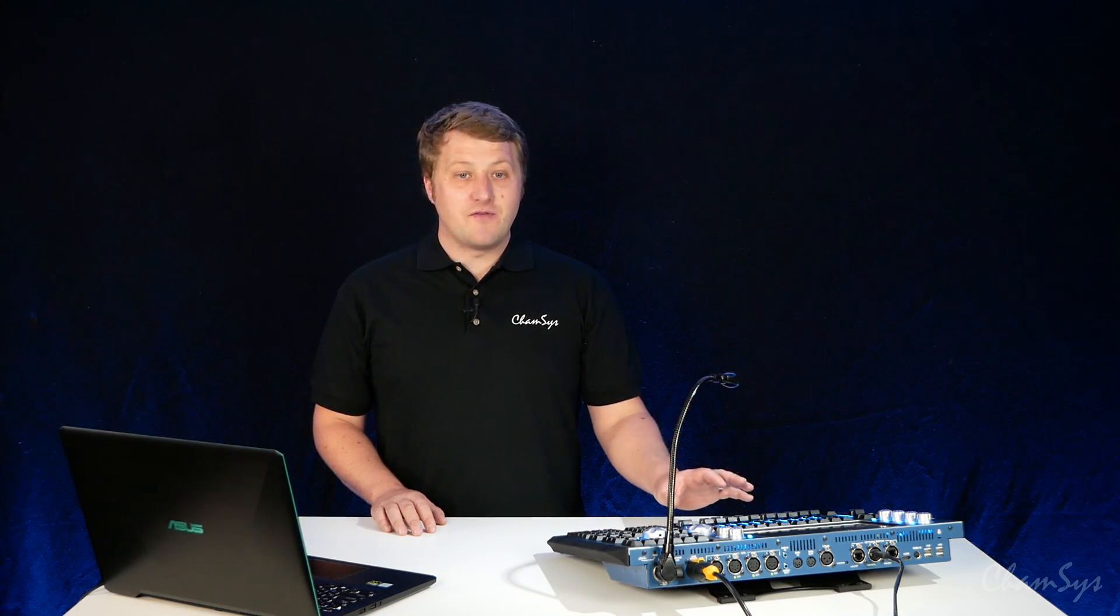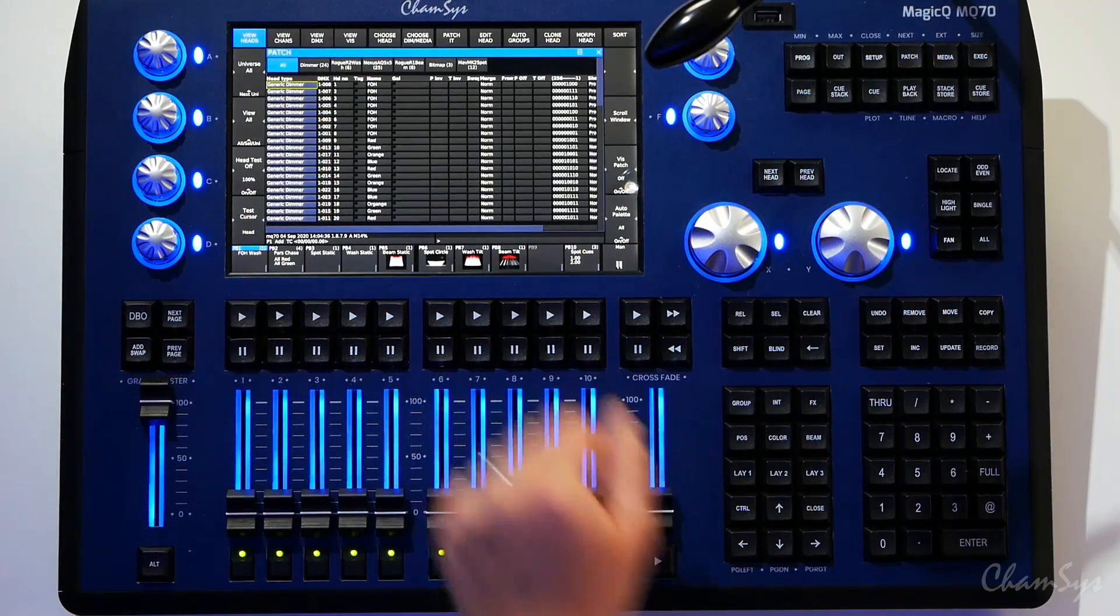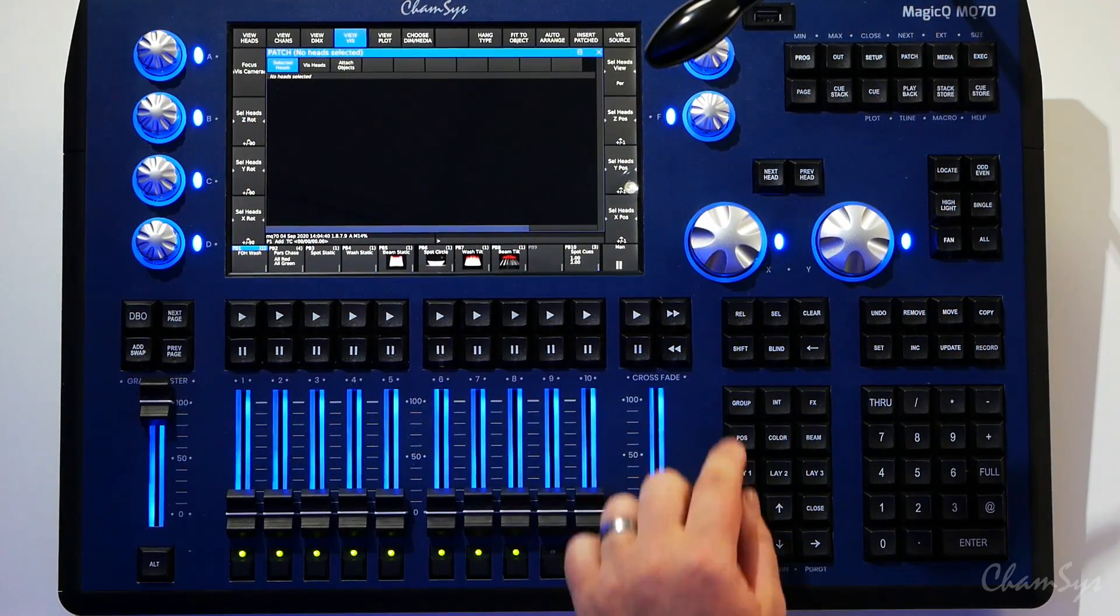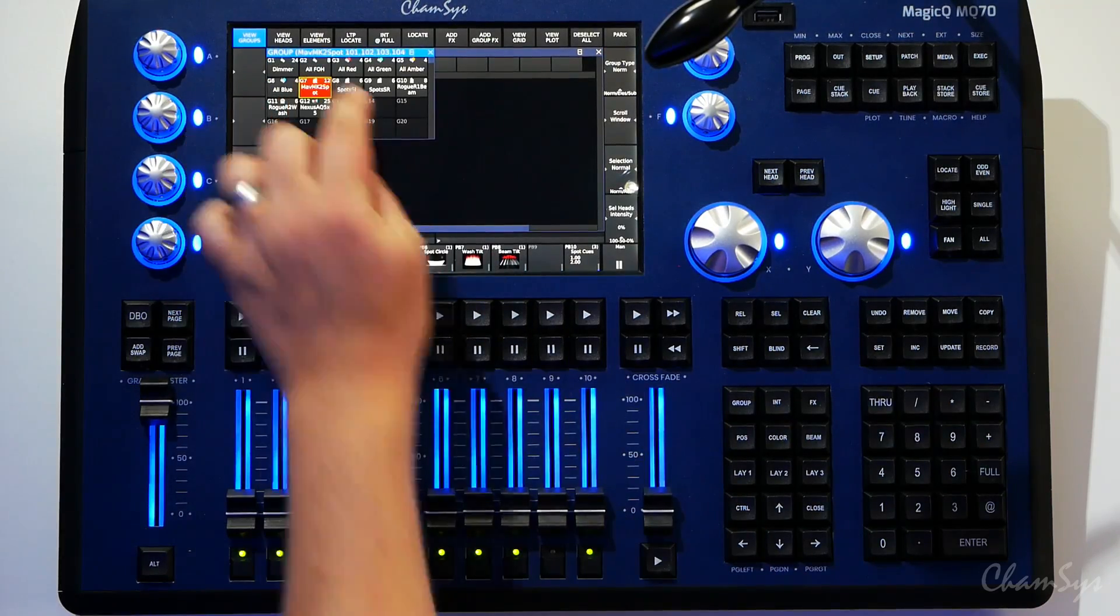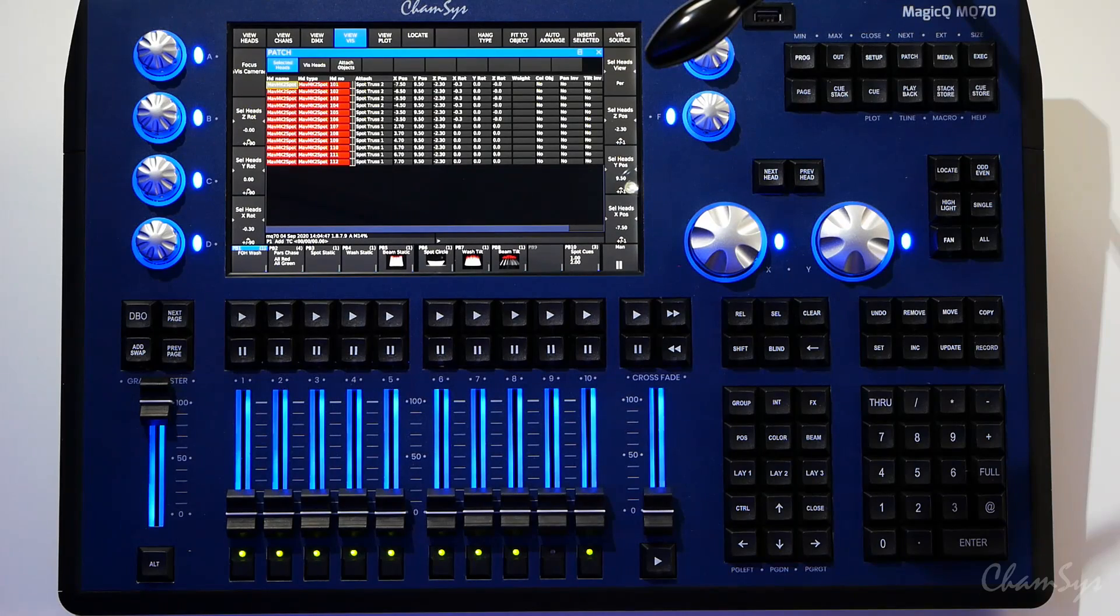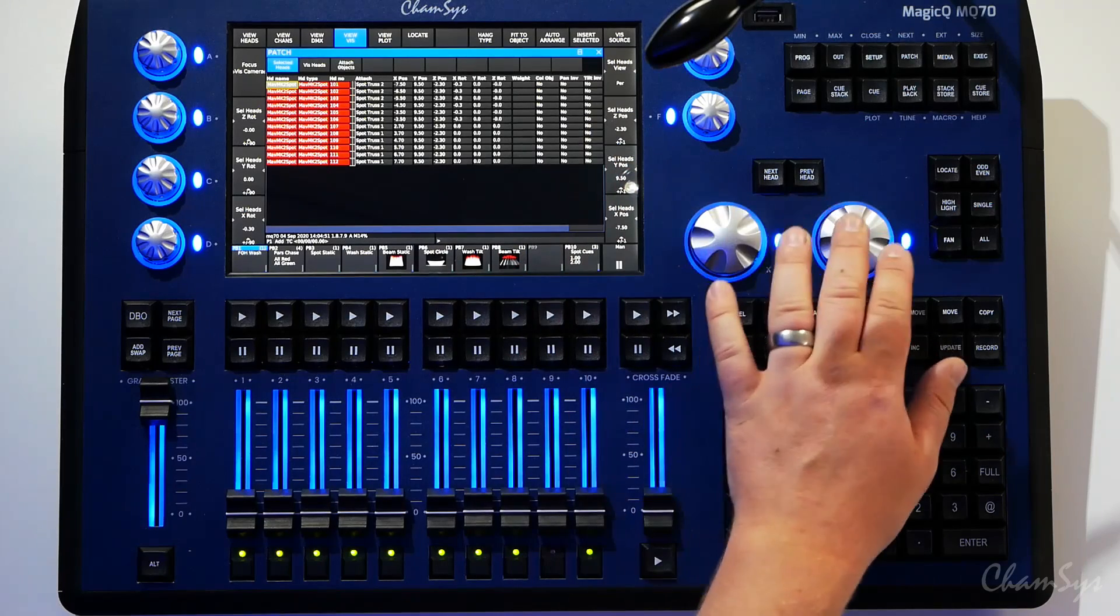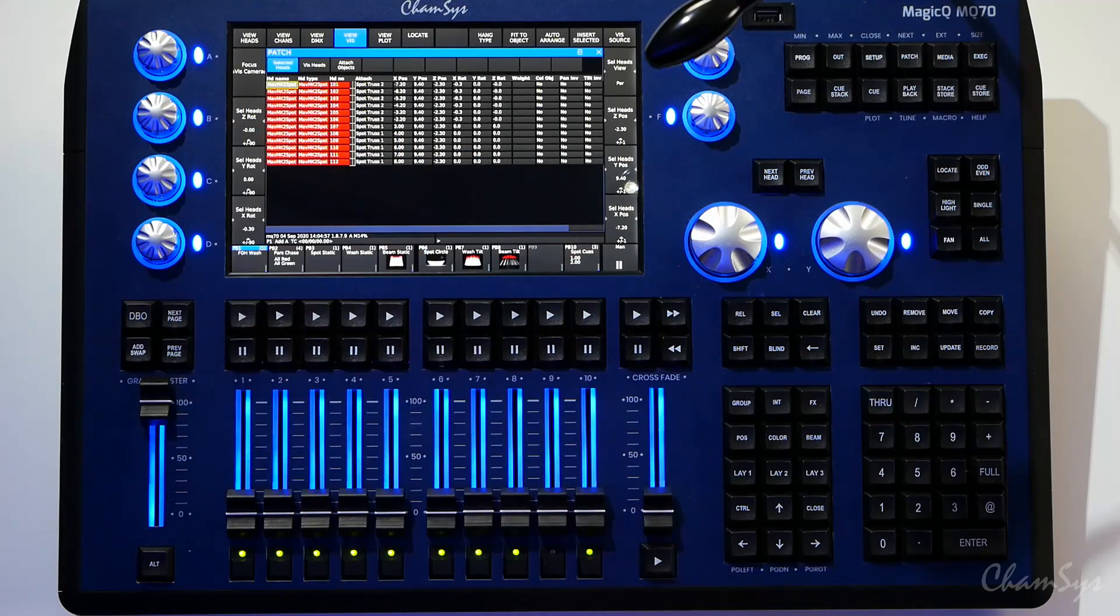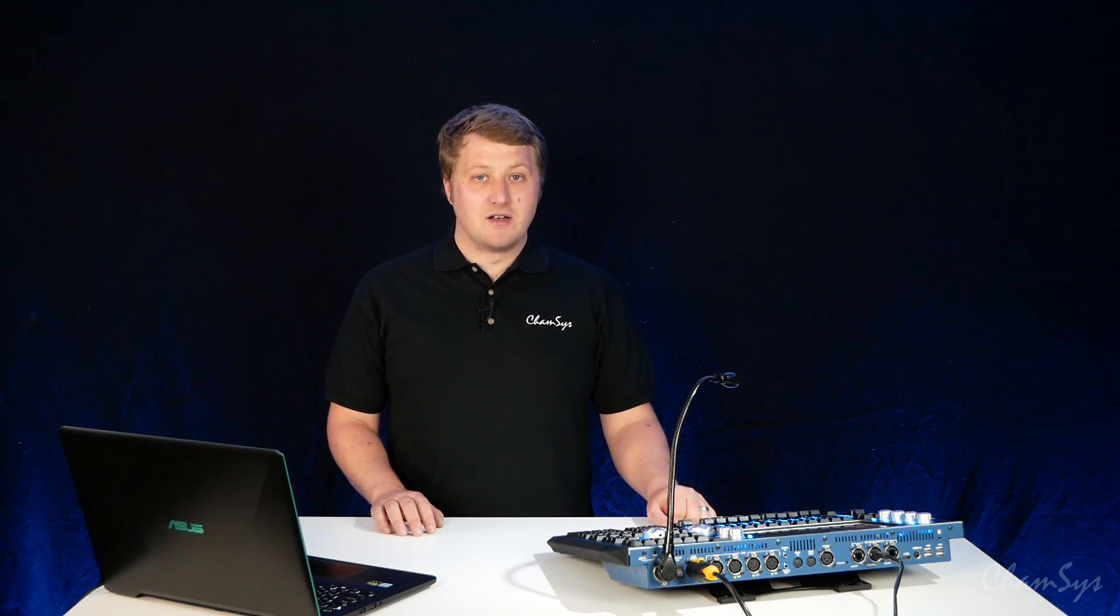To manipulate fixtures in the visualizer, it's all done via the patch window view viz and through the various tabs here. So if I go to my group window, select my spots, go back to my patch view viz window, you can see they're highlighted in my visualizer, and I can now use my encoders x, y, and z position to move those lights around in the visualizer or rotate them. You'll be able to see in some of our other tutorials how we go into more depth in setting up the visualizer.